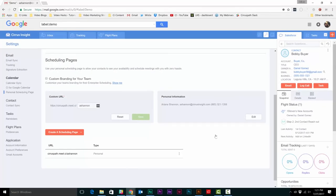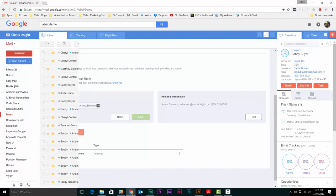You can even create multiple pages with different availabilities for your calendar. Just click the create a new scheduling page button and follow the same process. It's that easy.